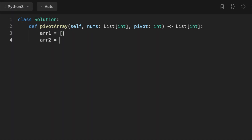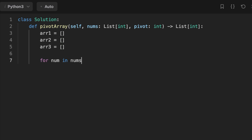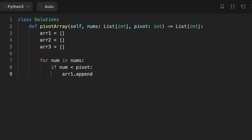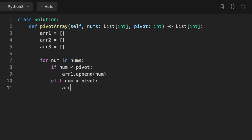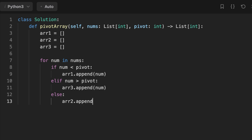Let's jump into coding the solution. First, we initialize three arrays. Then we loop through the input array and apply three conditions: if the current number is less than the pivot, we add it to the first array; if it's bigger, we add it to the third array; and if it's equal to the pivot, we add it to the second array. Finally, we return the concatenation of the three arrays.